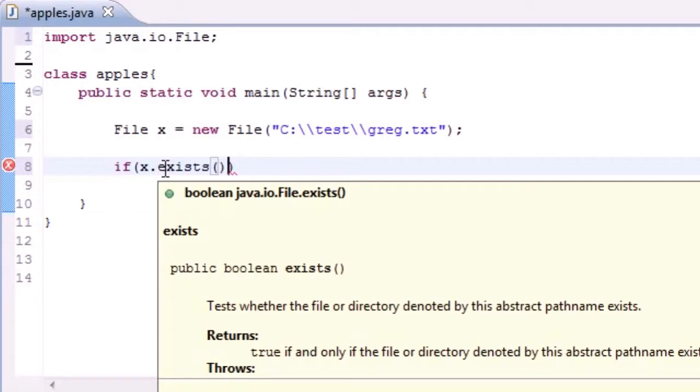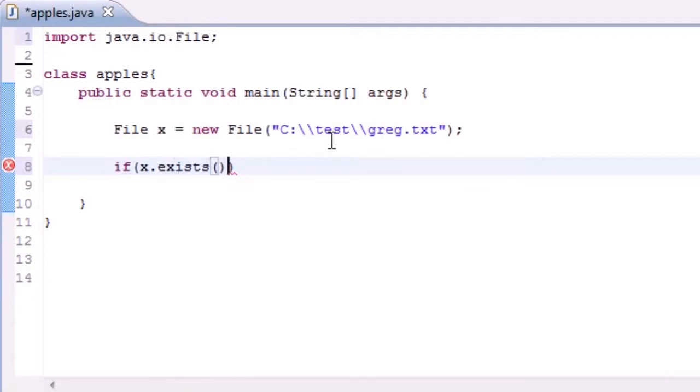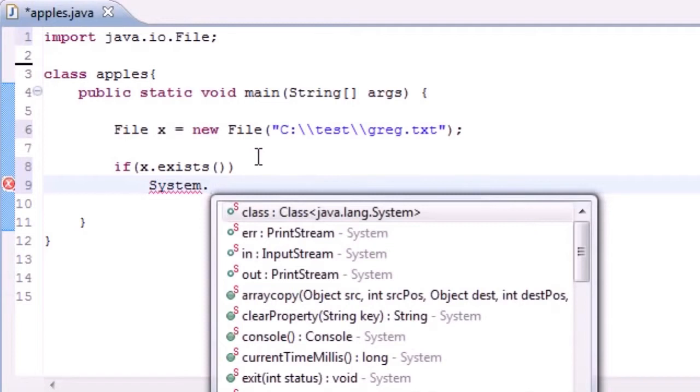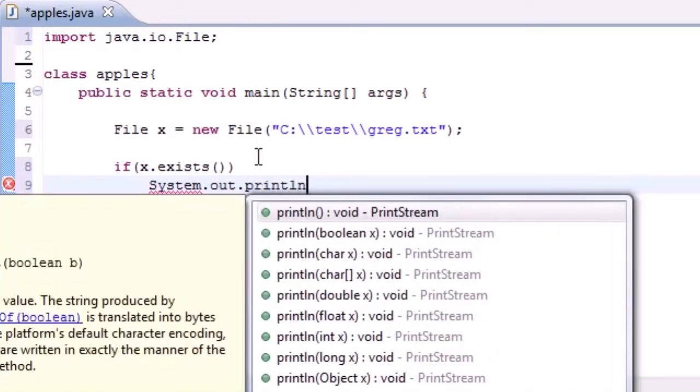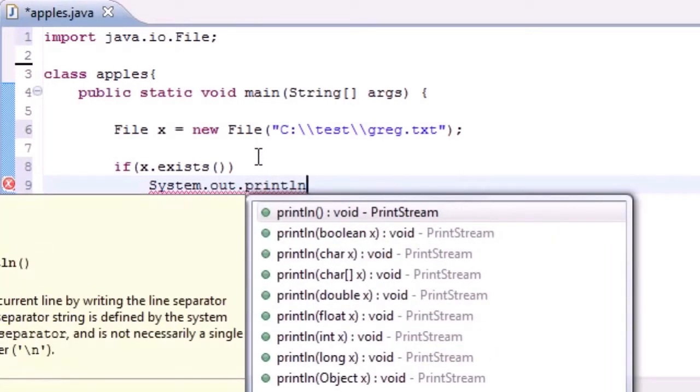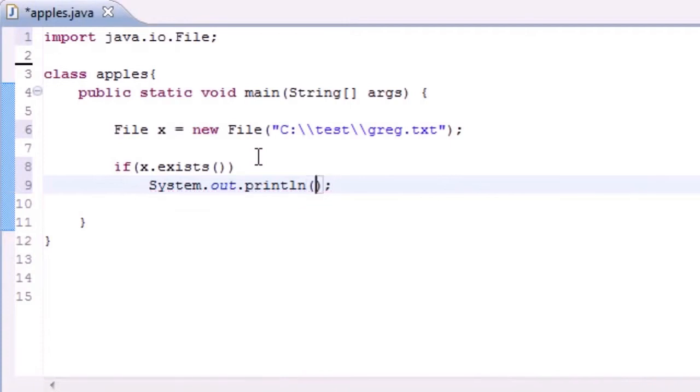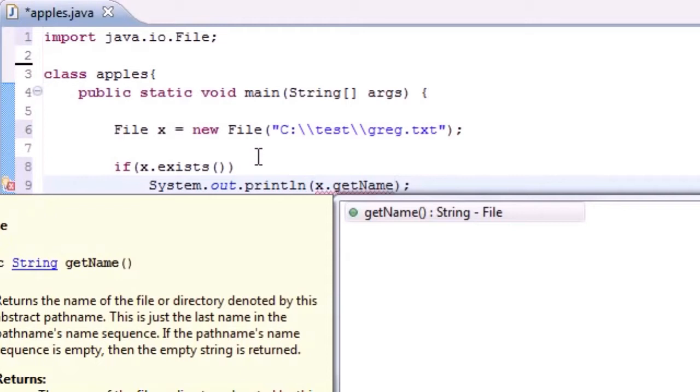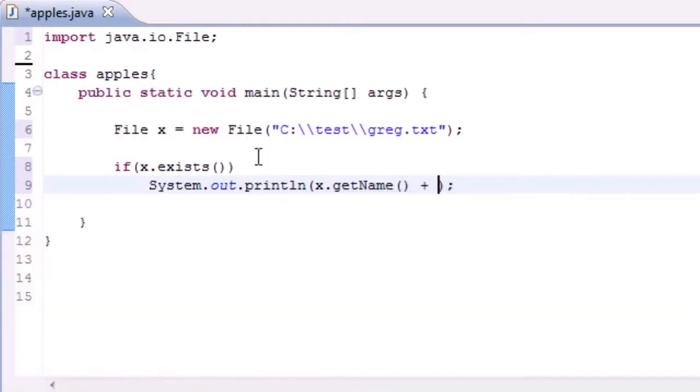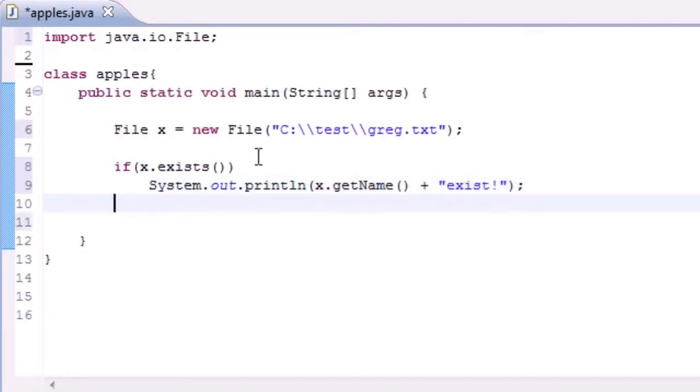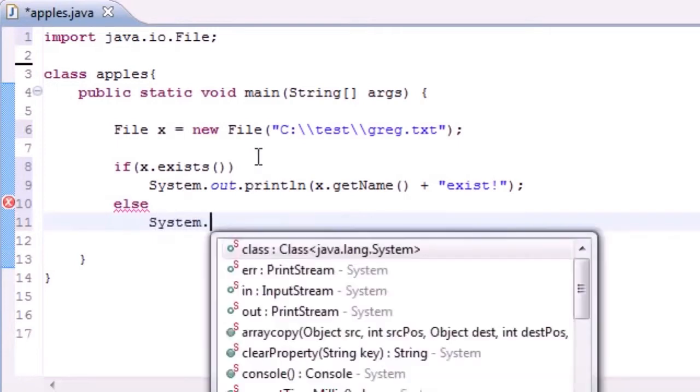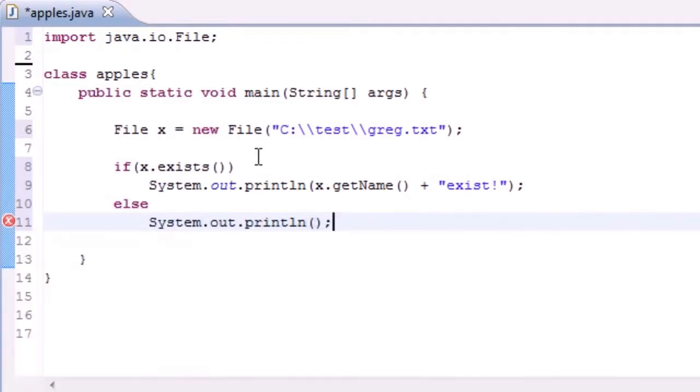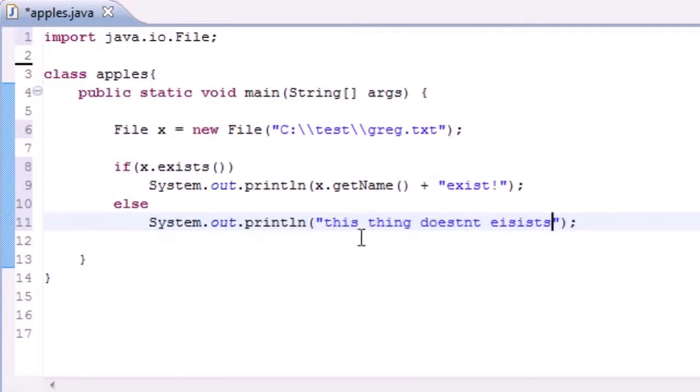So if Greg.txt exists, then what do we want to do? Let's go, stuffy nose, System.out.println and we can print something like we can actually have x.getName() and that'll be pretty cool and we'll just add something like exist, so it'll be like Greg.txt exists. Or if it doesn't, well we'll insert a file that doesn't exist later so I can tell you guys what it does. And System.out.println, and we'll say this thing doesn't exist.